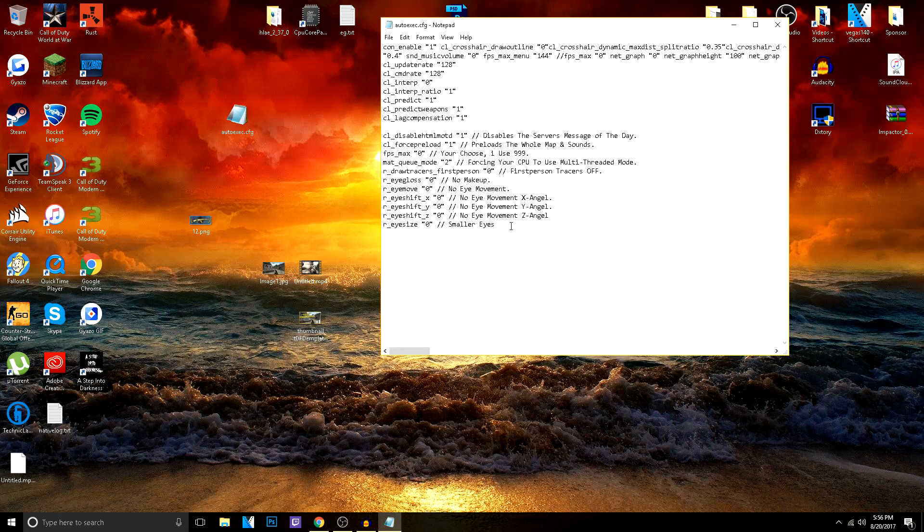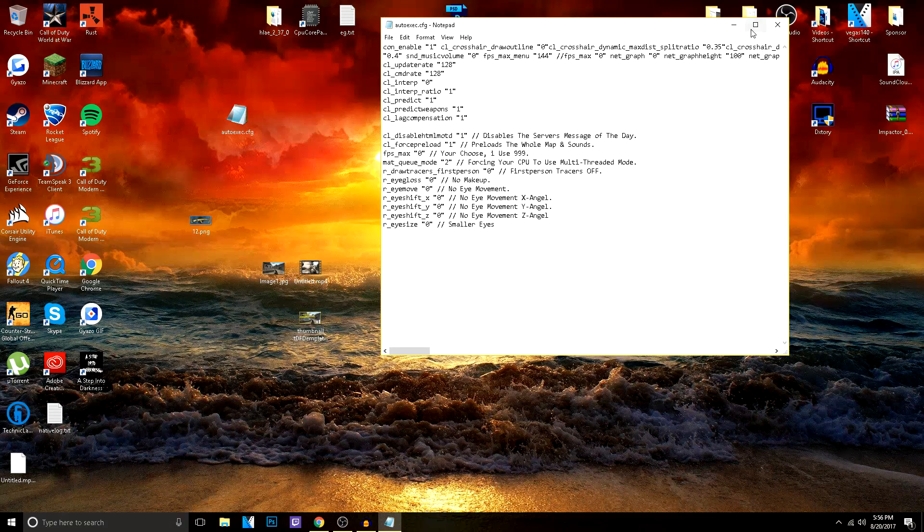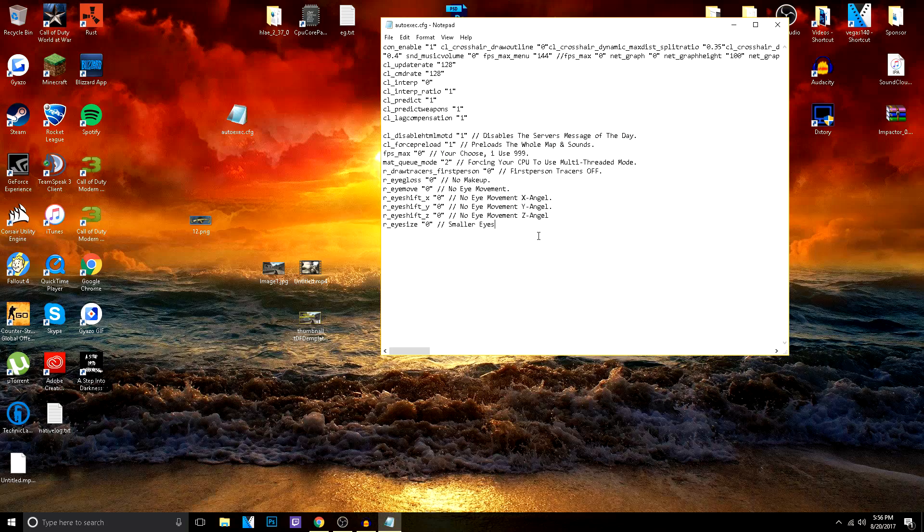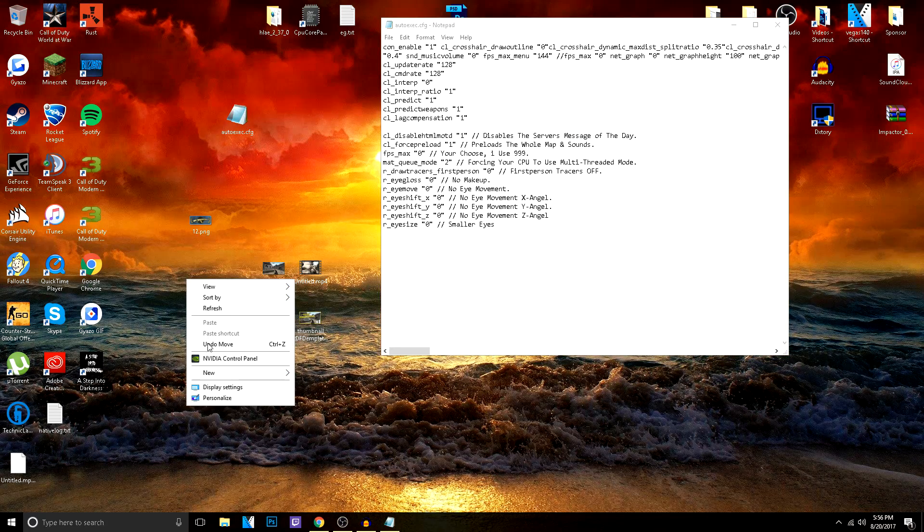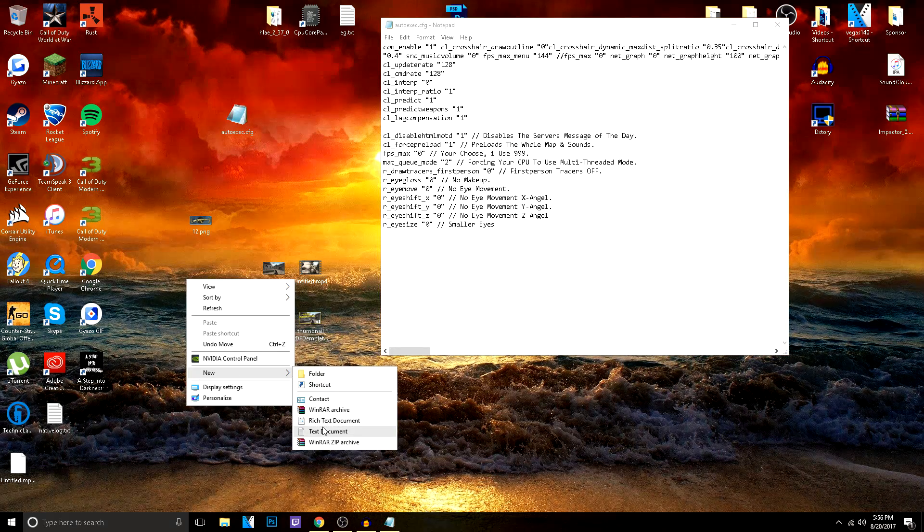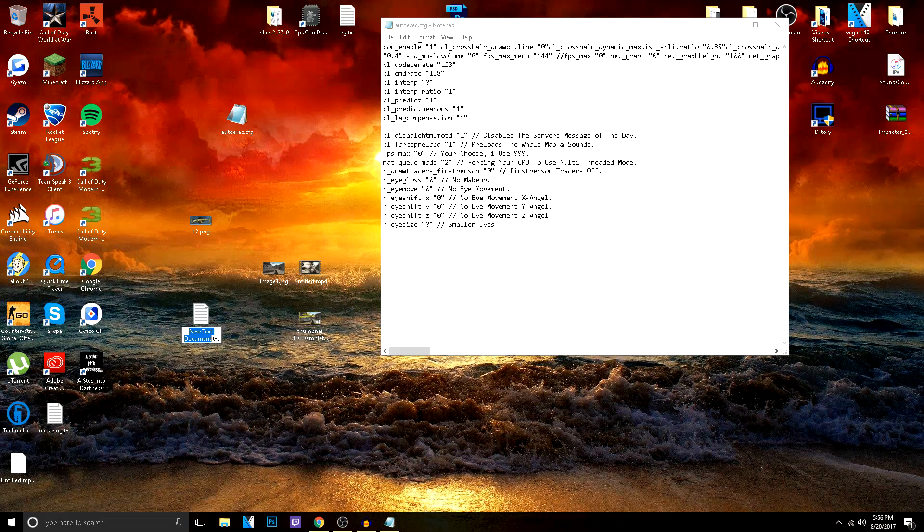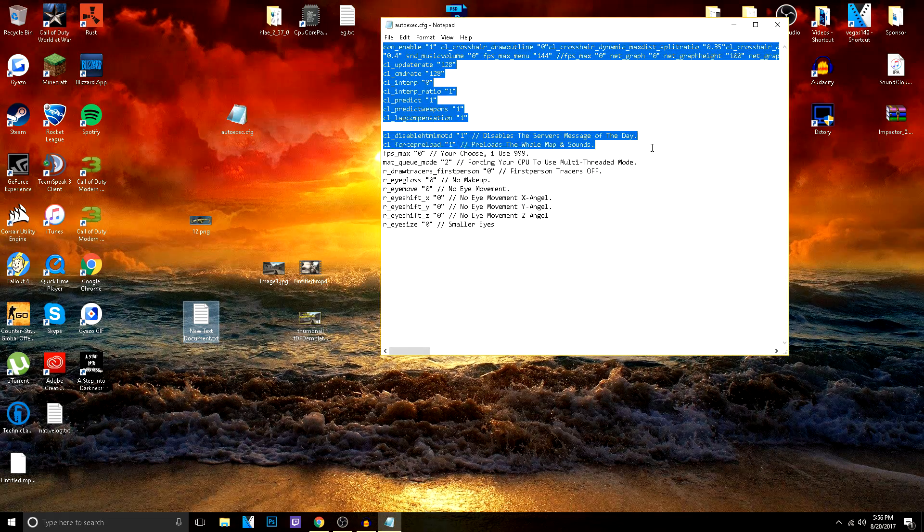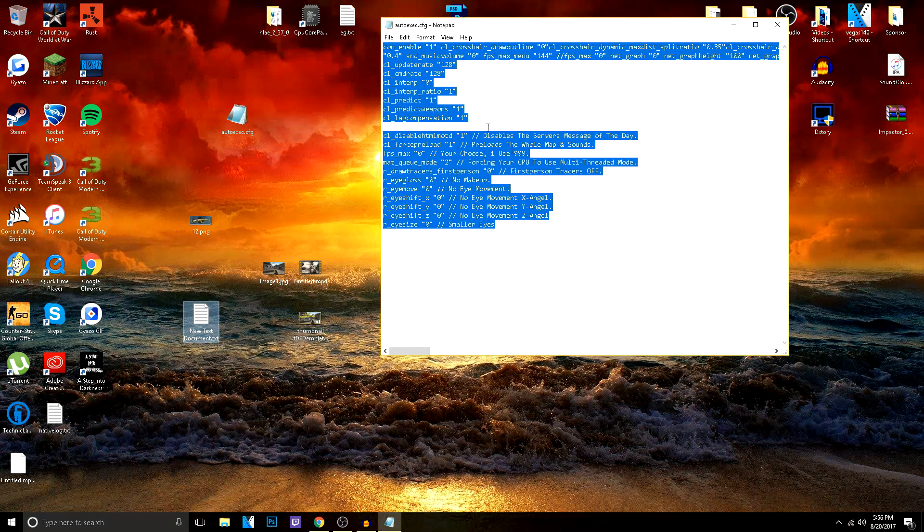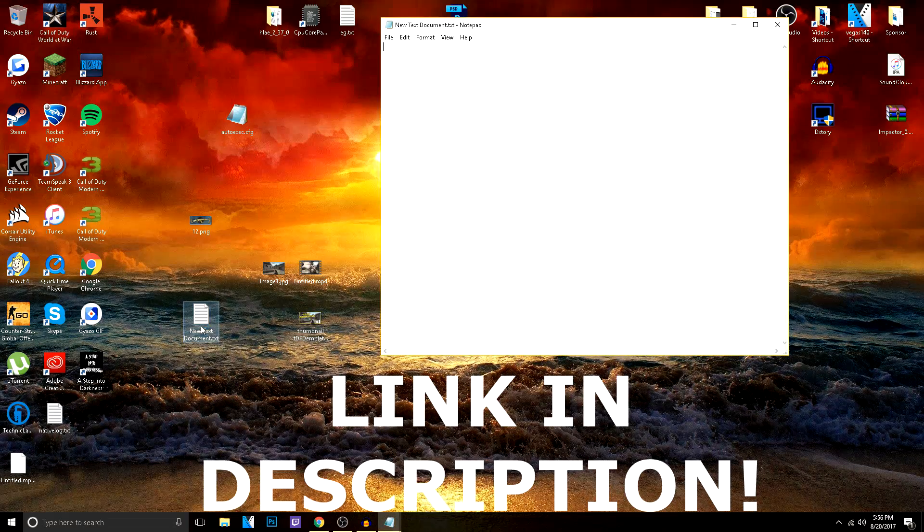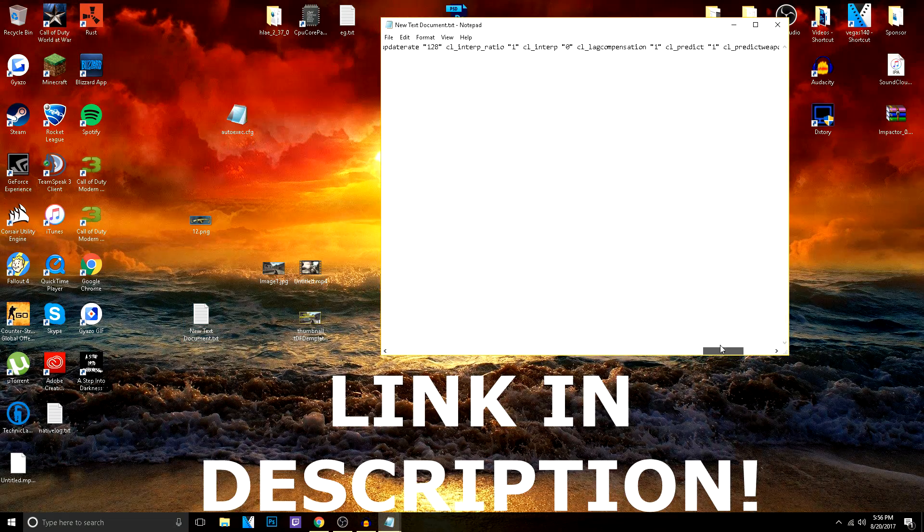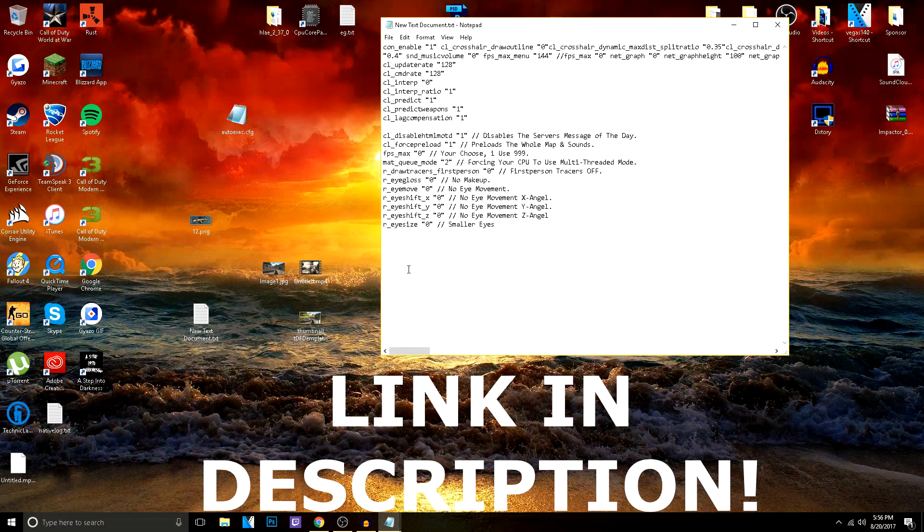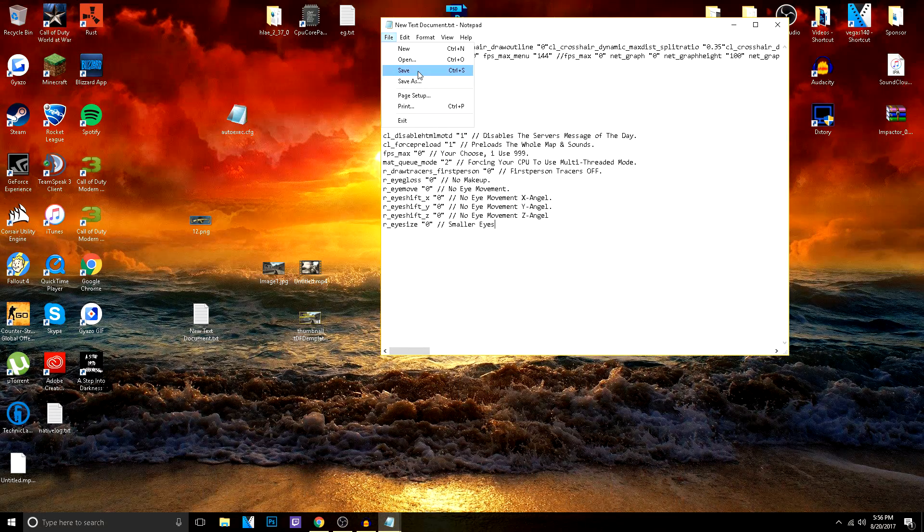So what you gotta do for it is, first of all, you gotta have a config. So all you have to do is just make a new text document. If you guys want this config that I use, it's pretty cool. It has a lot of FPS fixes and stuff like that.